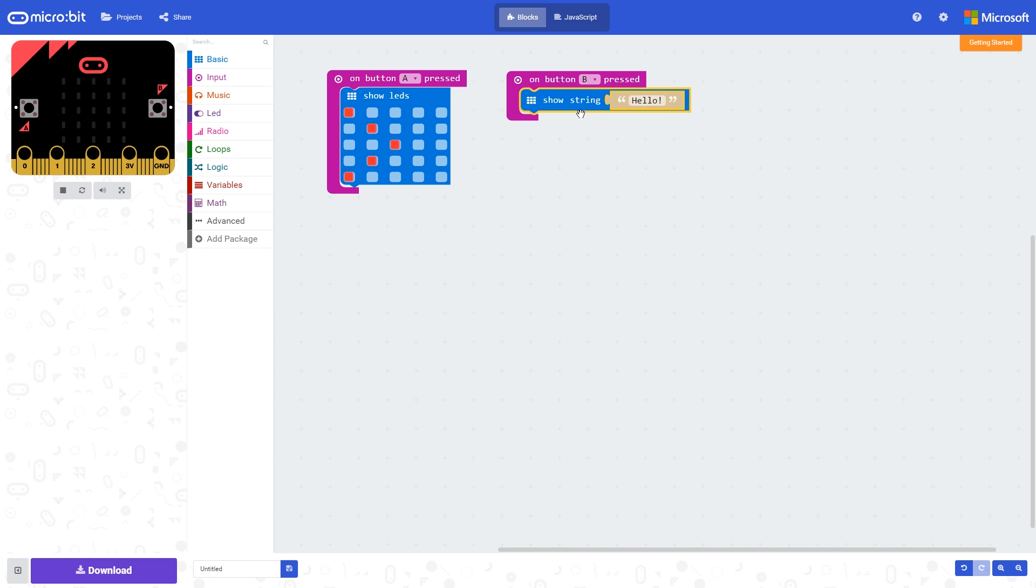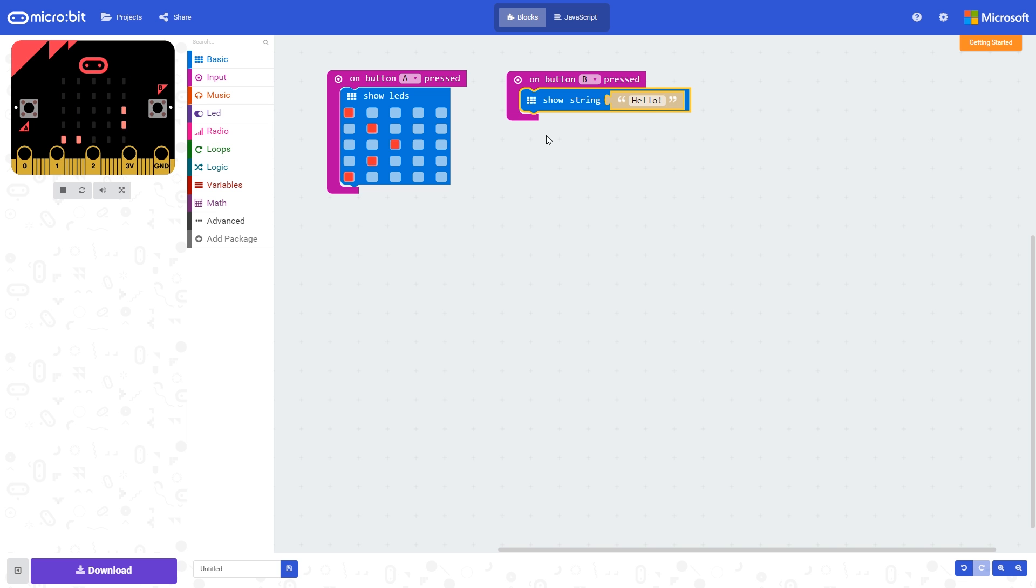We can see this in action on the simulator. If I click button A, we can see these LEDs come on. If I click button B, the text in the on button B press block executes, and we can see the text 'hello'.